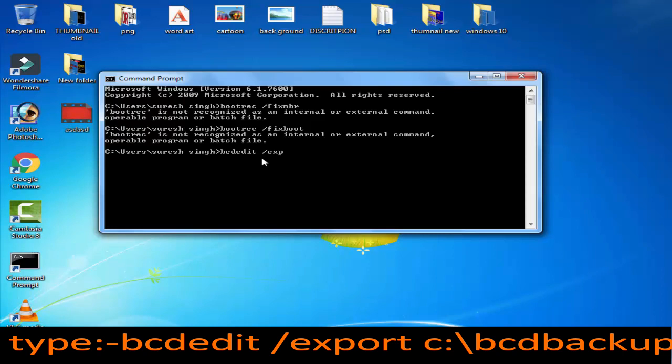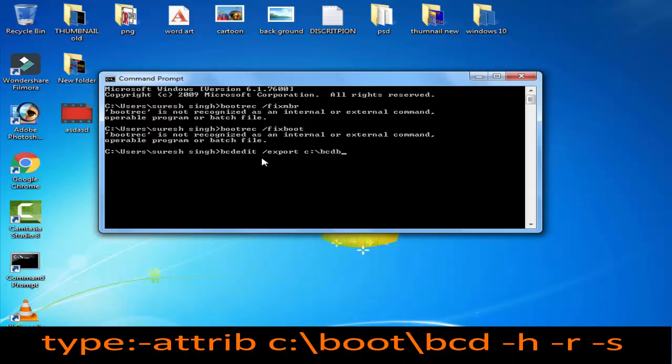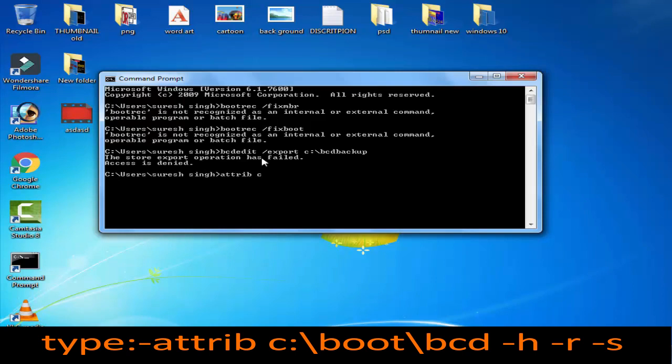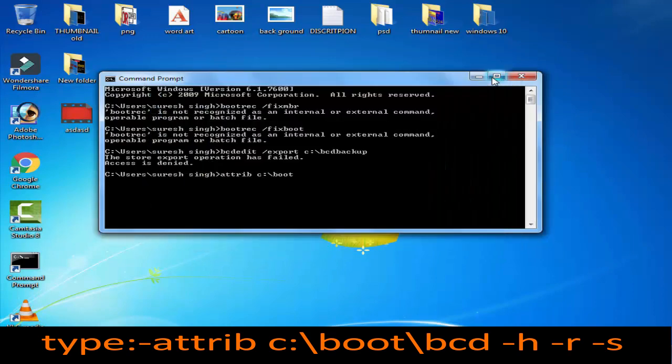Then afterward you have to type 'attrib c:\bcd backup' and press enter. Afterward you have to type 'attrib cd:\bcd\boot